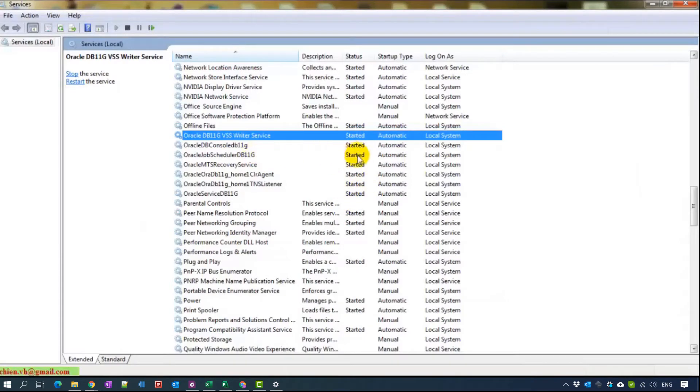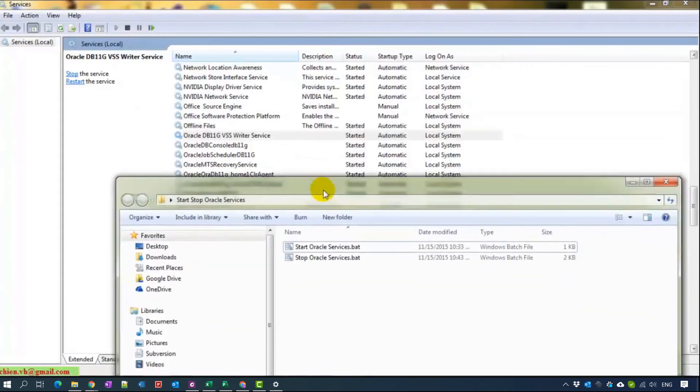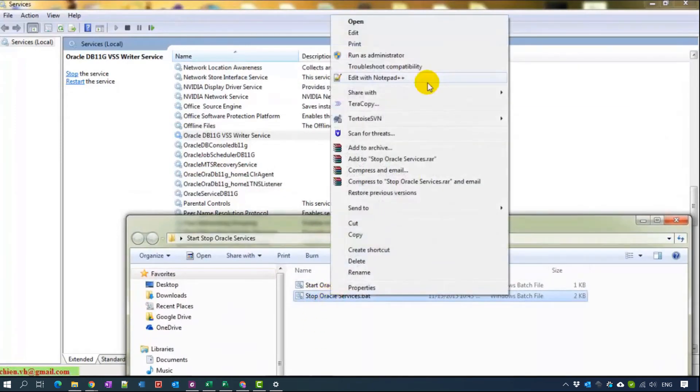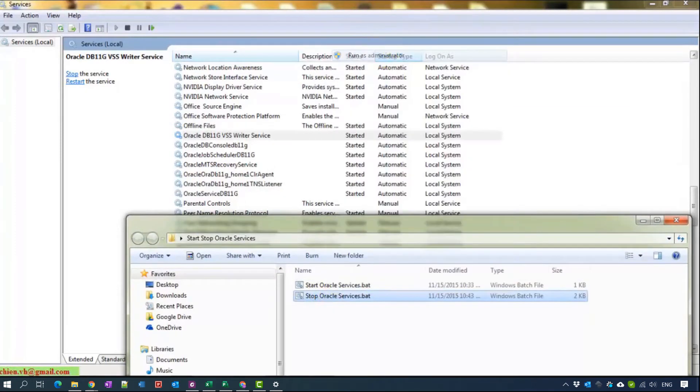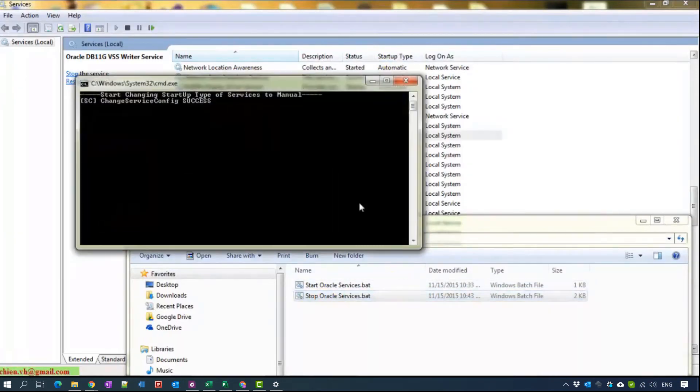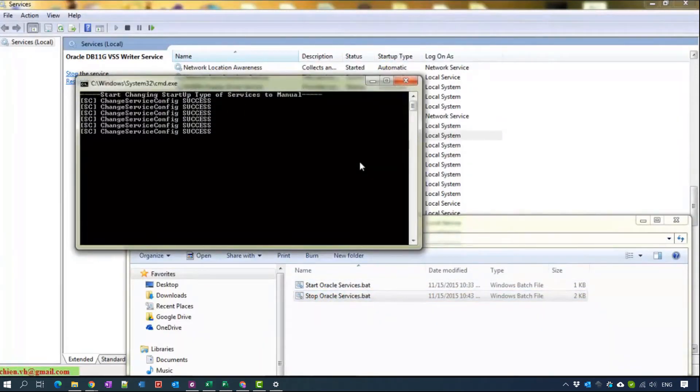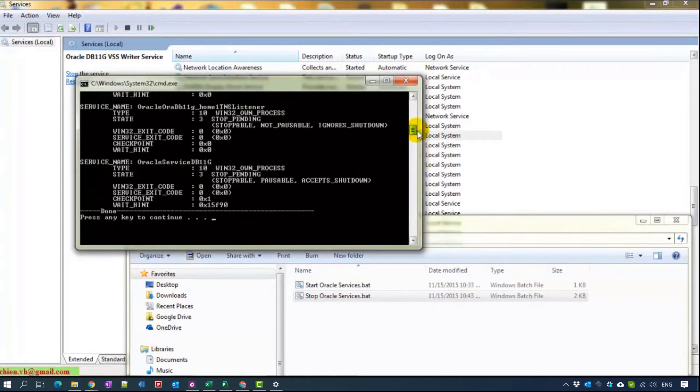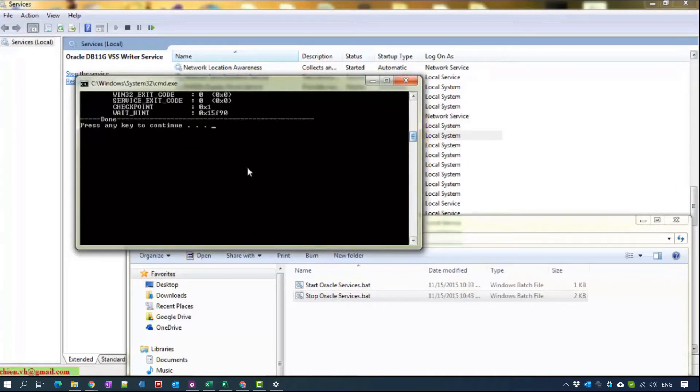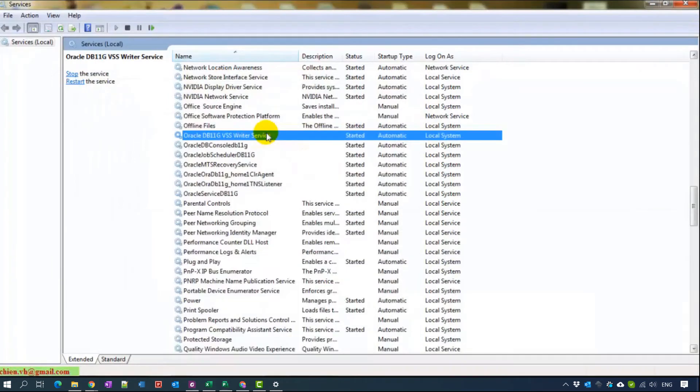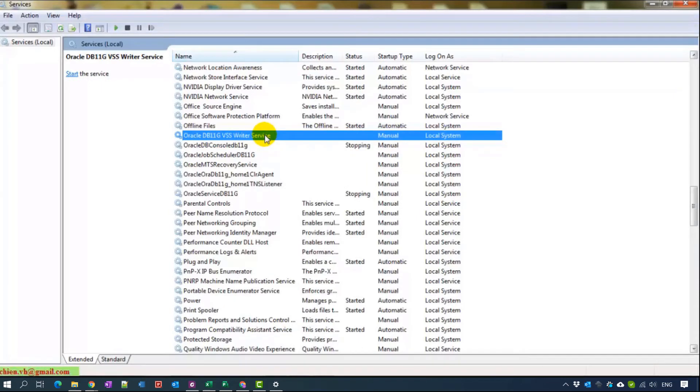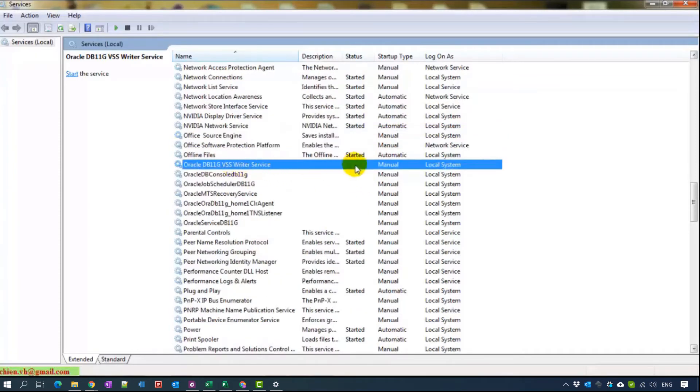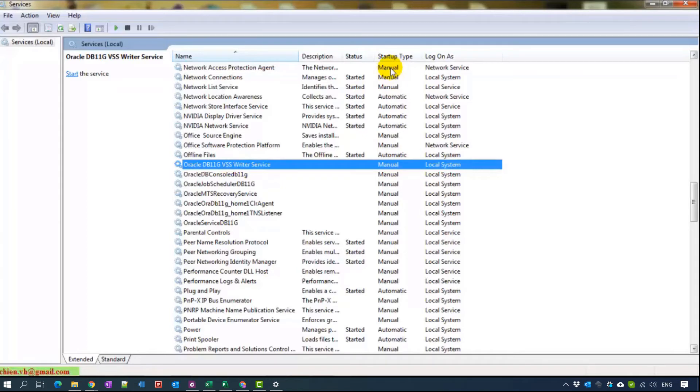For now all of services are started, so I will stop it. Right click on this one and run. It's very fast. Done. Now we try to refresh this one to see. It is stopped. We check one more time, all of services are stopped. That means for now all of services will change the startup type into manual and the status is stop for now.